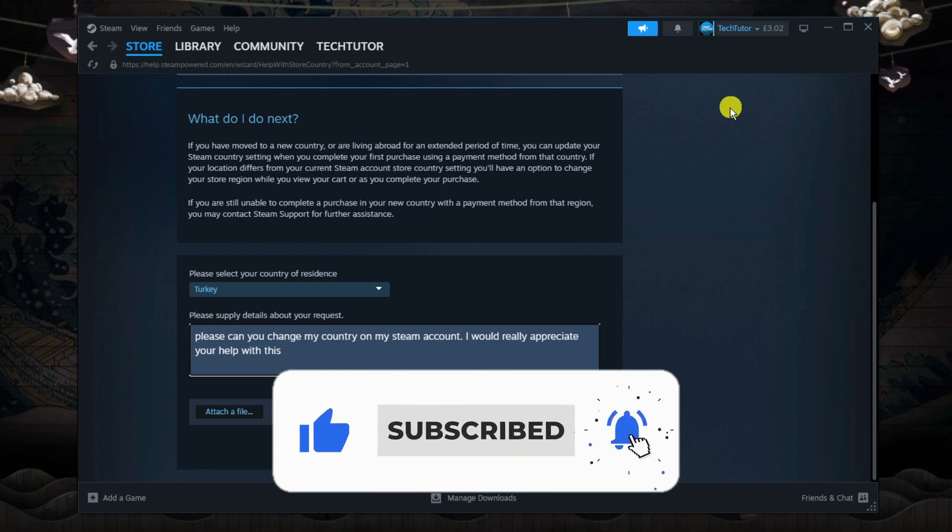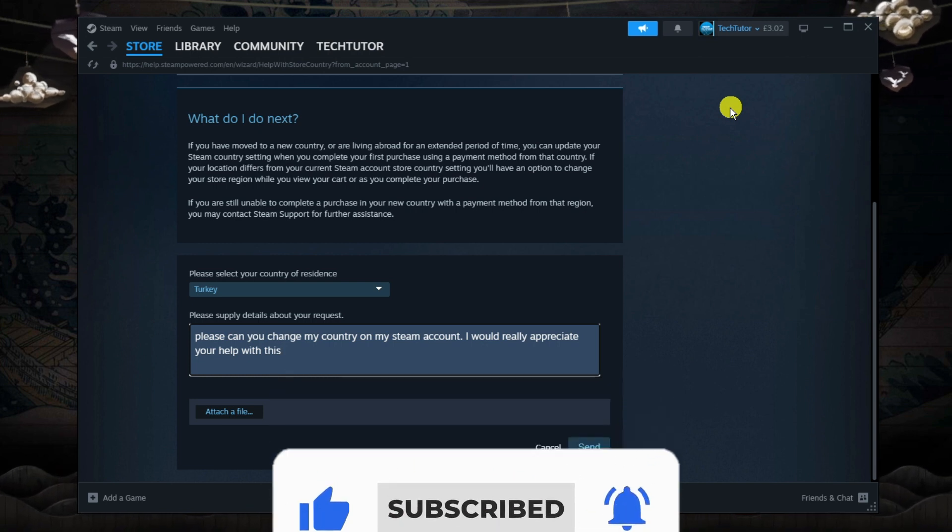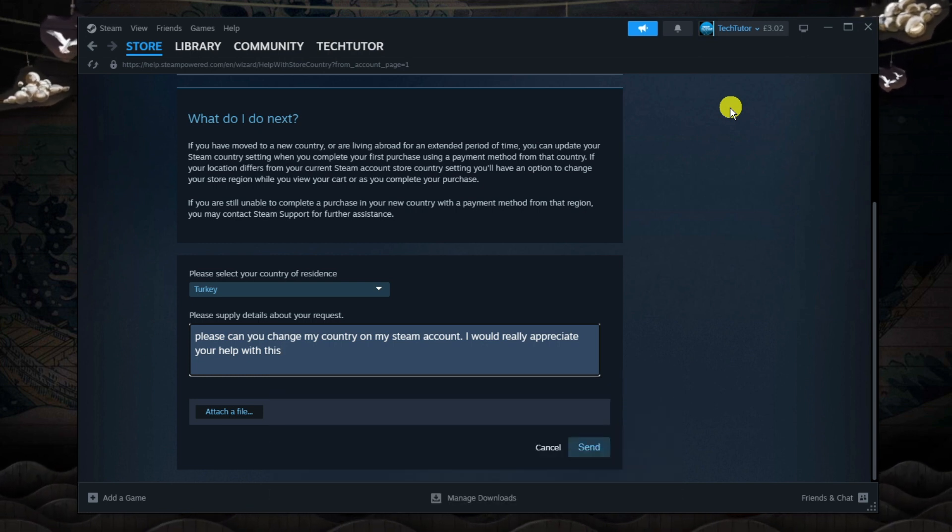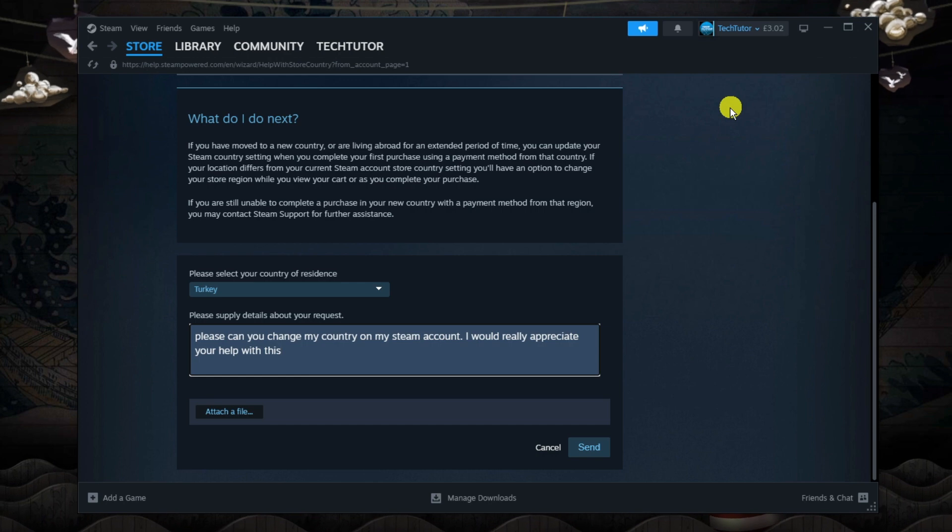With that being said, I want to thank you guys for watching this tutorial and I will see you in the next video.